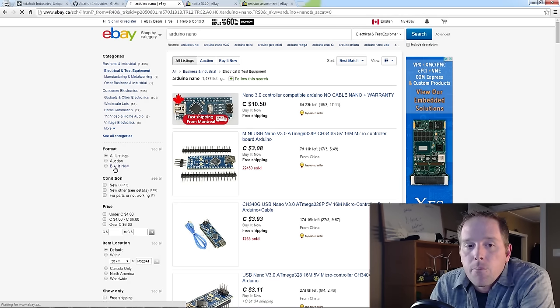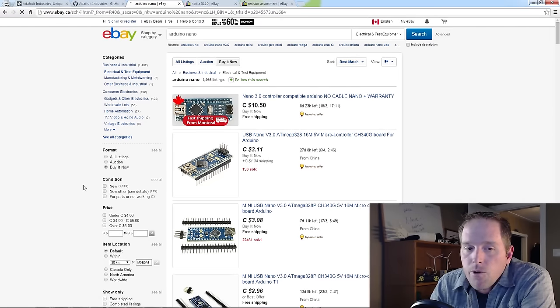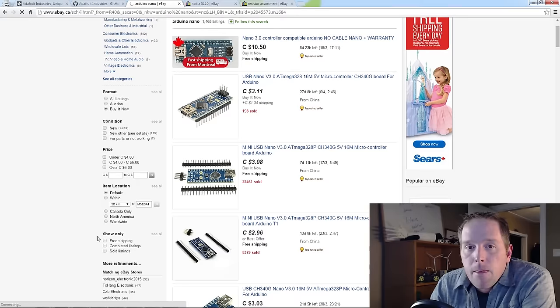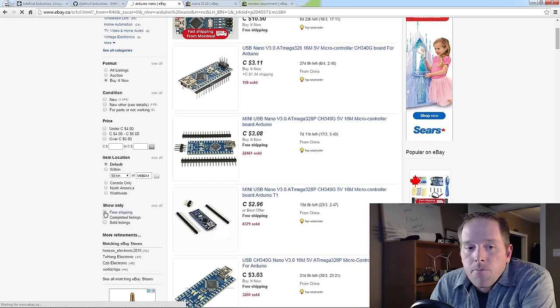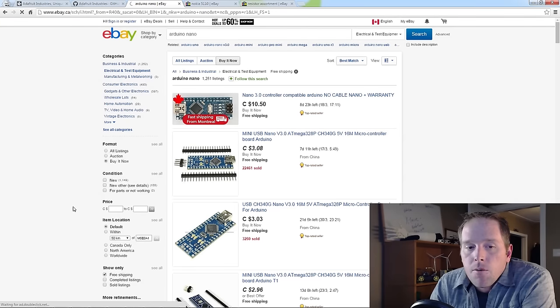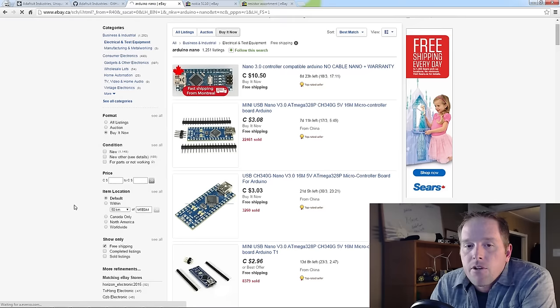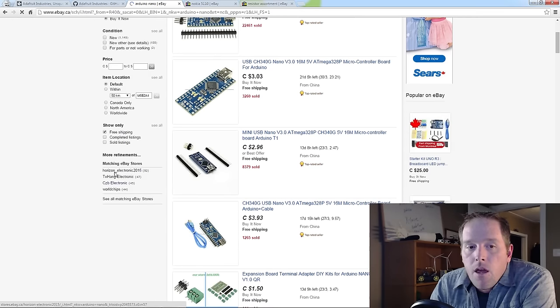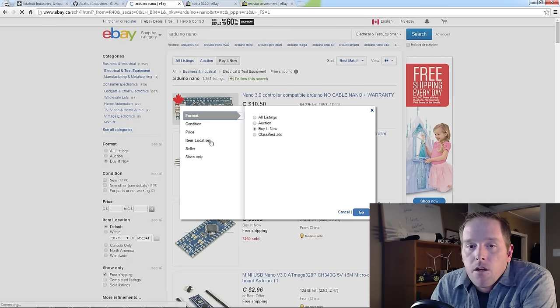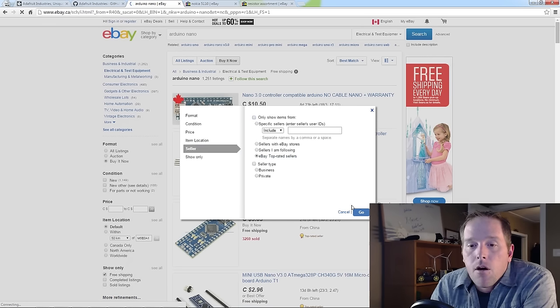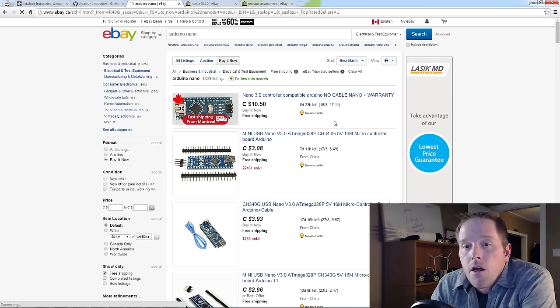You sort by buy it now because we don't want to bid on auctions. You sort by free shipping because most of these small components definitely have free shipping as a plus, and then you need to do one more thing. You need to go to more refinements and go to seller and sort by top rated sellers only. This is the key to this process.